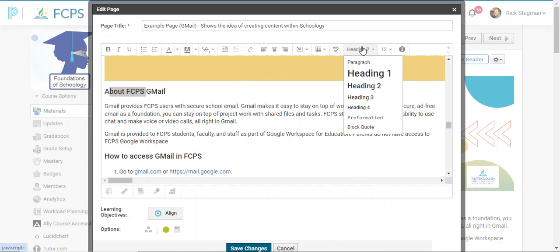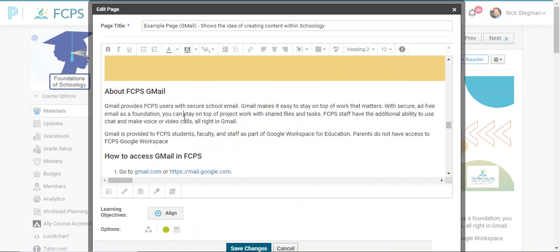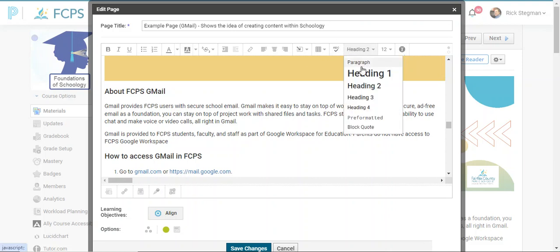'About FCPS Gmail' is a heading. Headings are important when we build pages or docs in Word or Google Docs. They help with accessibility, they help with screen readers, they organize the content on the page. So use headings to chunk your content. In Schoology, any piece of text can be changed into plain text, paragraph text, or headings.